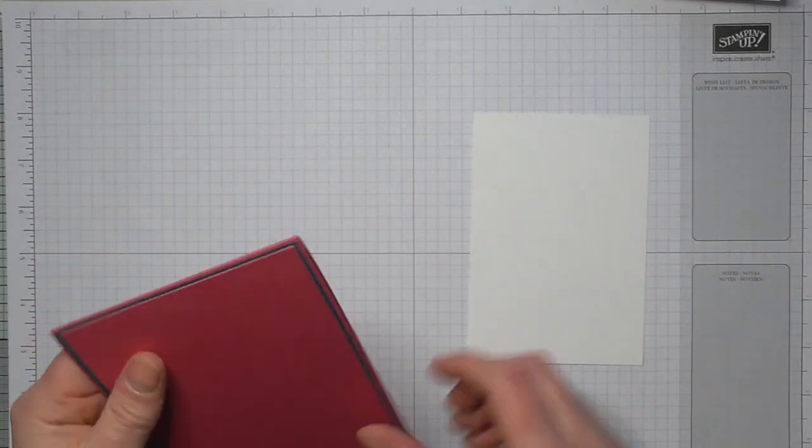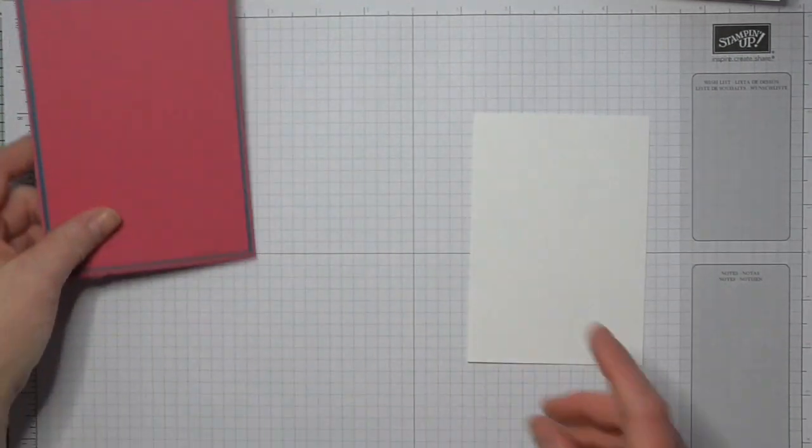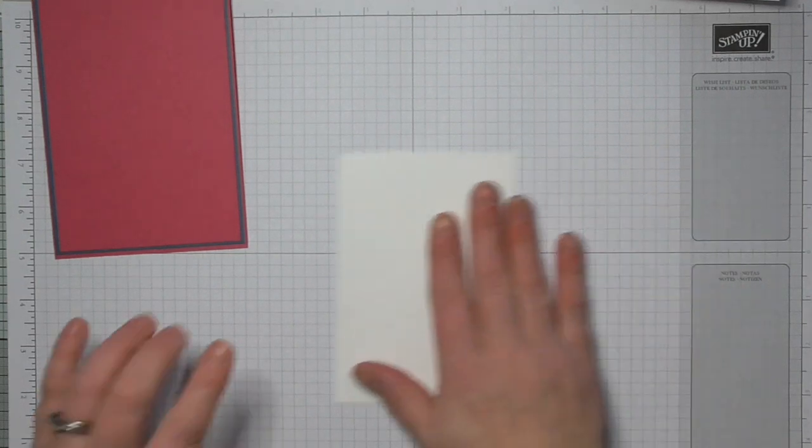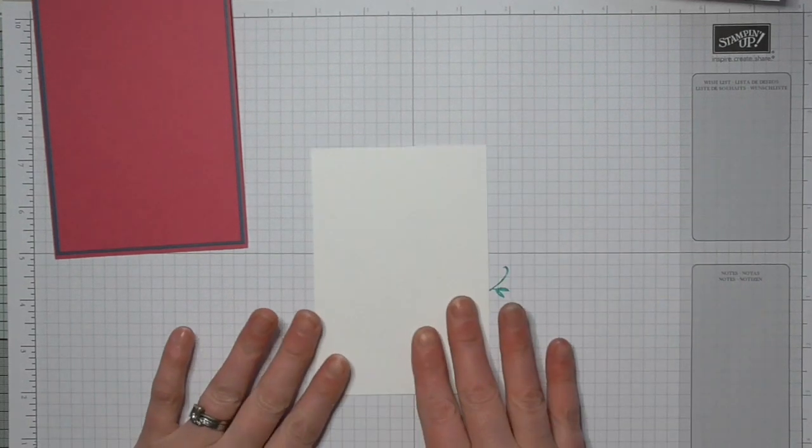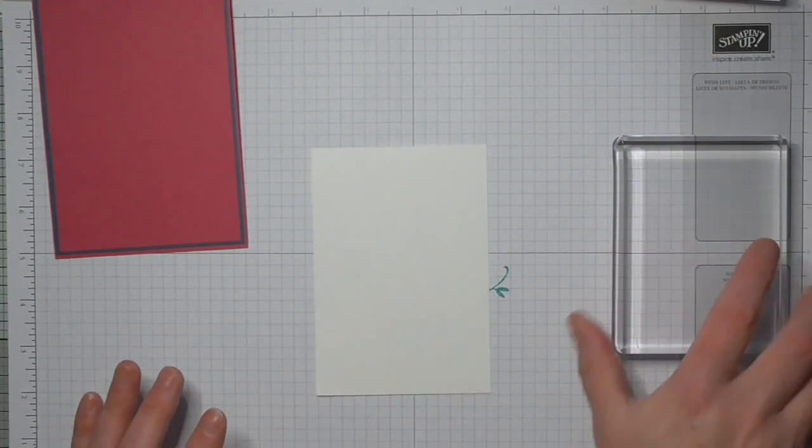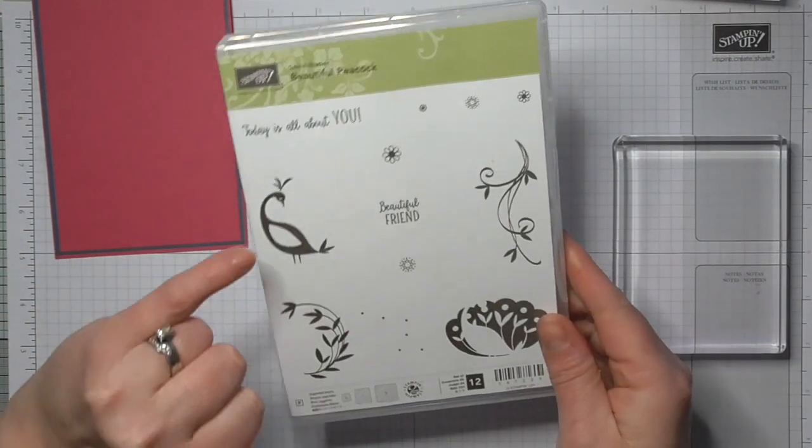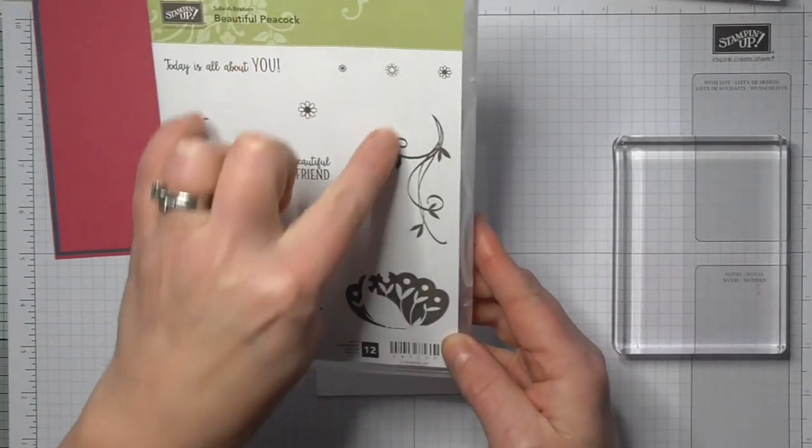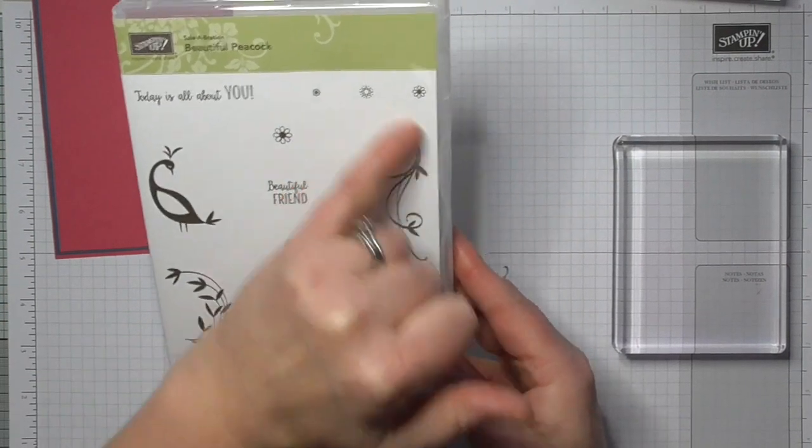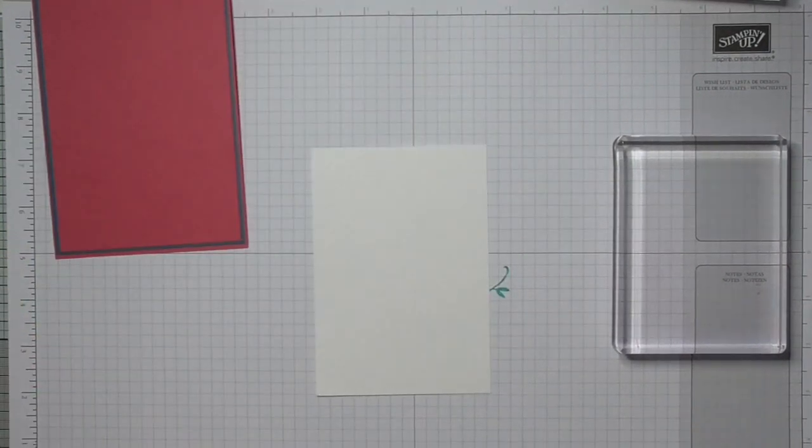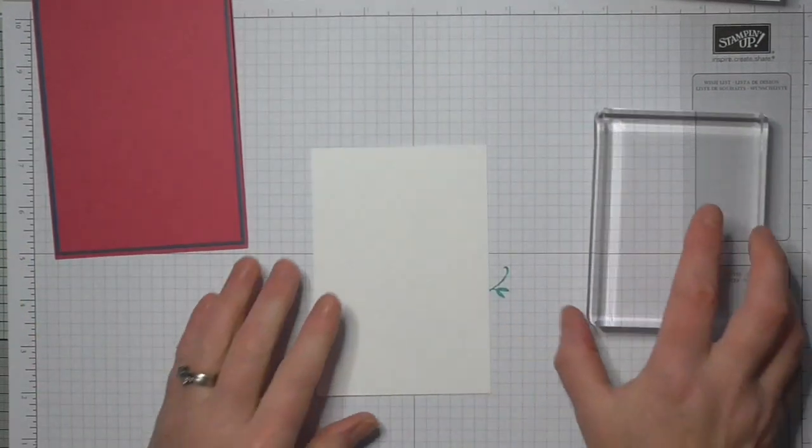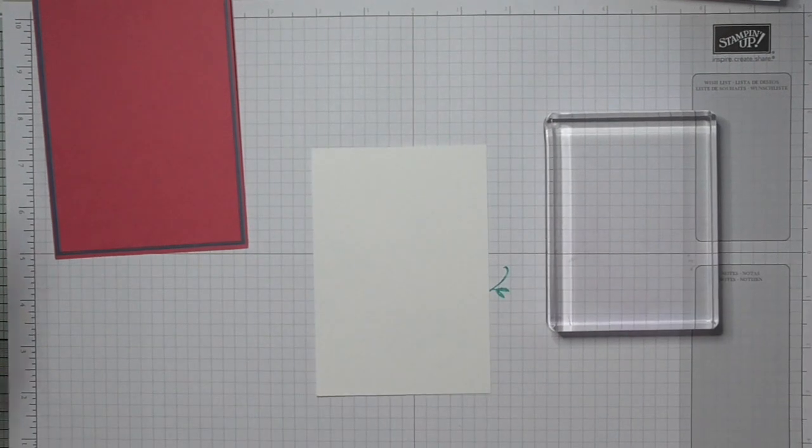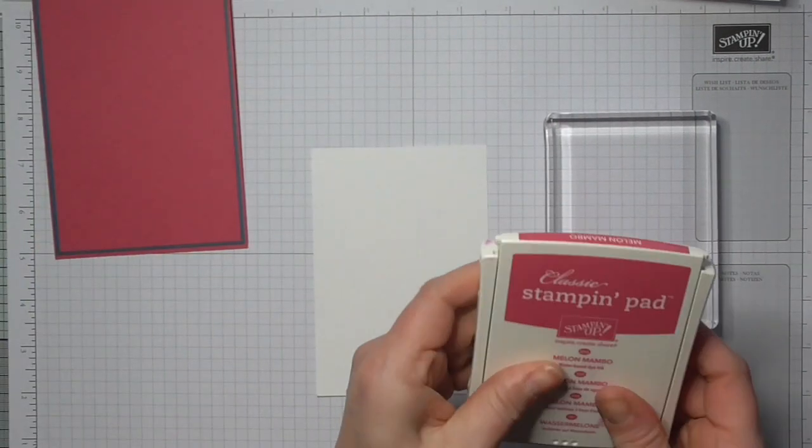But I don't like it when my cards are completely messed up and I can't get out of it, so I'm starting again. So what we're doing is we're going to use this Beautiful Peacock, we're going to use the border, we're going to use the fan tiles, we're going to use this beautiful flourish which you could use for anything. And I'm going to do it in a certain technique. What I'm going to do is I'm getting Melon Mambo.